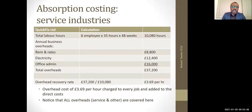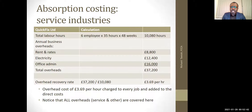Now let's look at the business overheads for the year — the indirect costs. Rent and rates, electricity, office admin; total overheads is 37,200. So in order to get the overhead recovery rate or absorption rate, we divide the total overhead cost, 37,200, by the 10,080 to get £3.69 per hour.